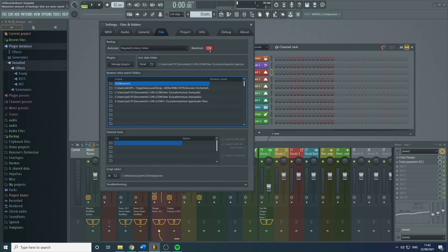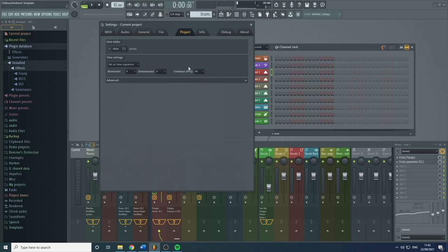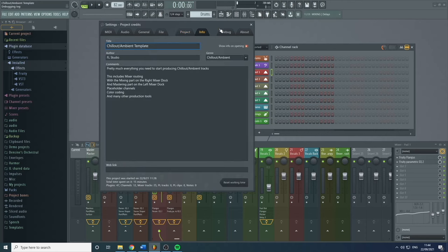Once you get to a hundred, you'll have a hundred different five-minute increments of your project, which is very useful if you changed something about an hour ago and you want to go back because you feel like you've ruined it. Under Project, this can set the time signature for the entire project — you can change the time signature within the project, but this will be the starting time signature. Four-four is pretty standard and you don't normally change out of that unless you're trying to do more fancy things.